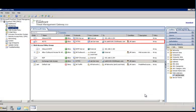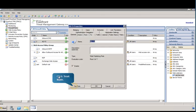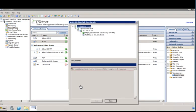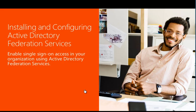Next, switch to your organization's Forefront Threat Management Gateway server and test the firewall web publishing rule for ADFS. To begin, select ADFS and then click Test Rule. The tests completed successfully, confirming the firewall web publishing rule. This guide, installing and configuring Active Directory Federation Services, is now complete.